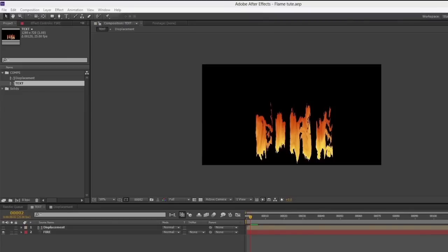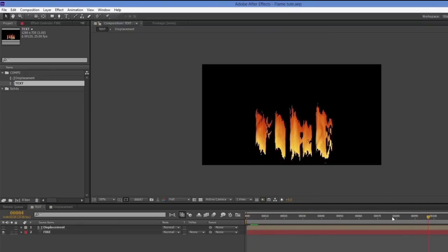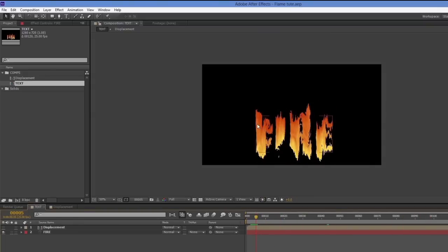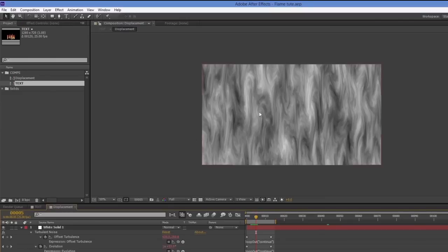It's one week later and I'm going to finish up today. We've got the fire burning for the length of the comp. I now want to animate the displacement turning on gradually so the text appears to slowly catch alight and then flame up. We'll do all of this inside the displacement layer using a neutral gray solid placed on top.